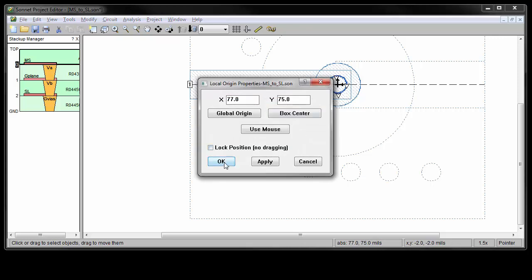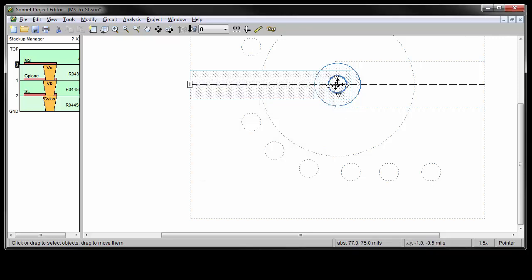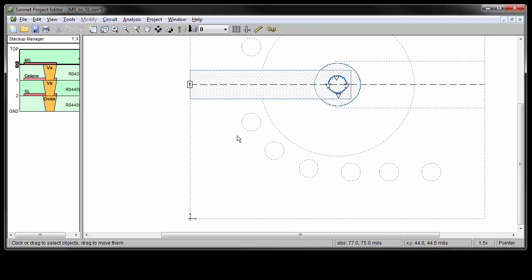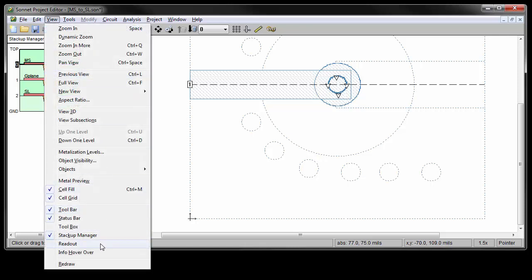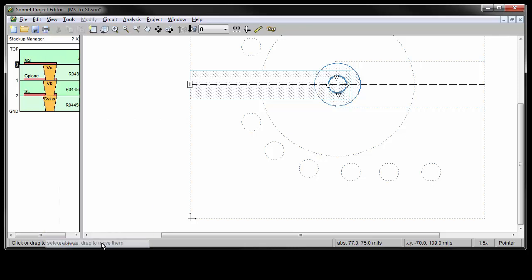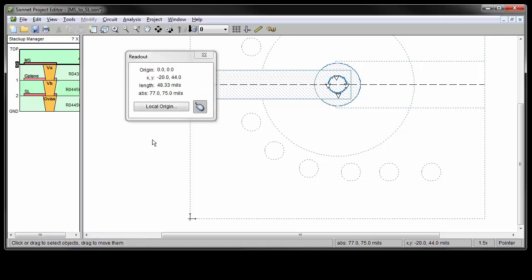Finally, you can also reset the origin by pressing the delete key when it's selected. Note that if you'd like the readout information in a floating window, you can select View Readout. This window also provides you additional information and direct access to the local origin.